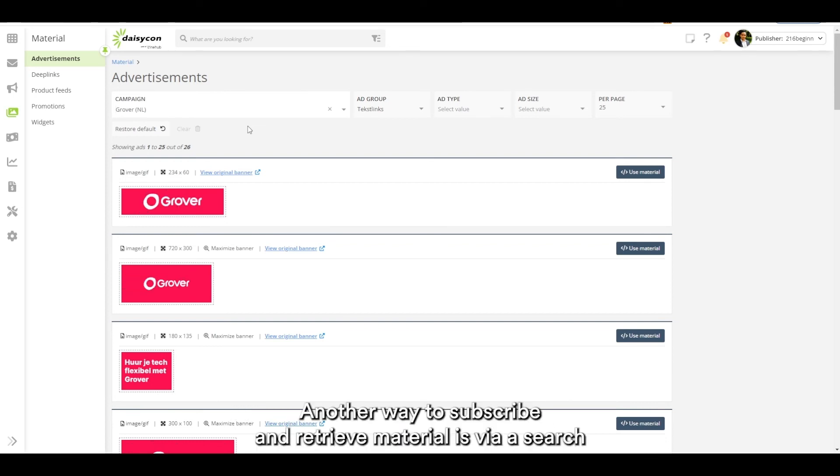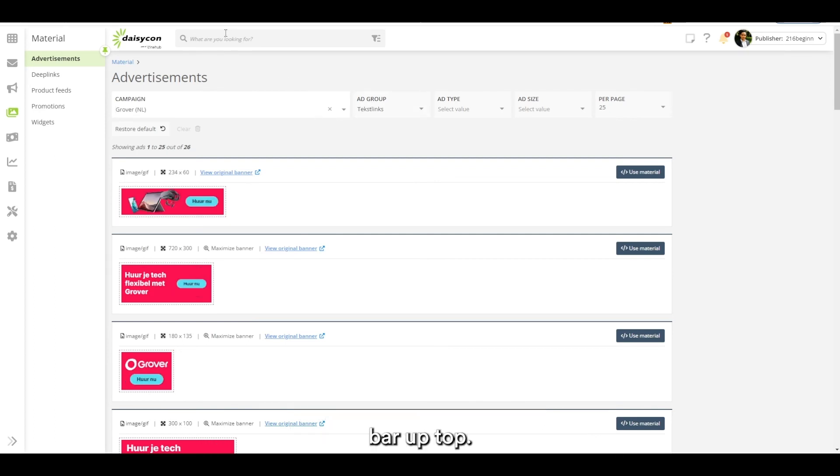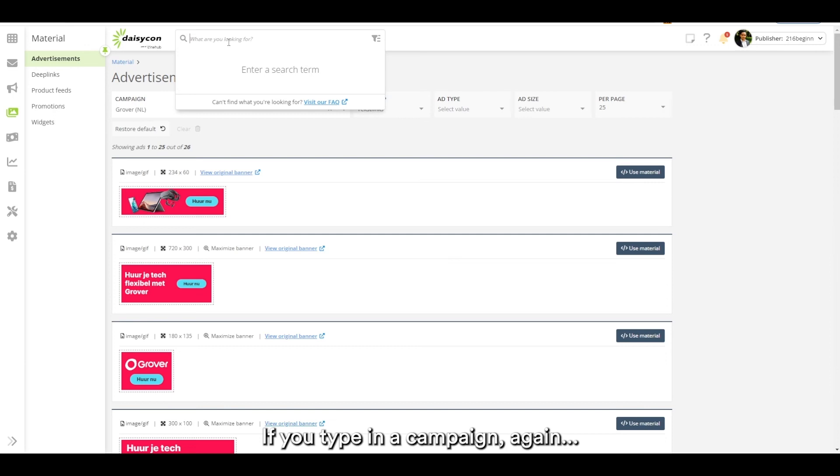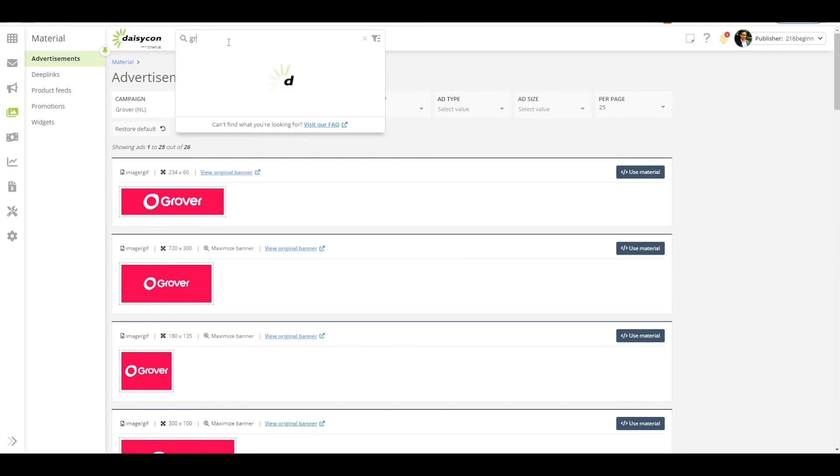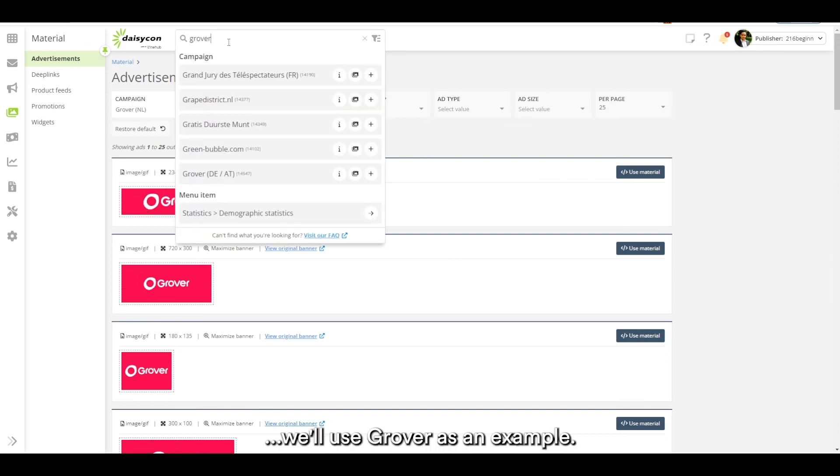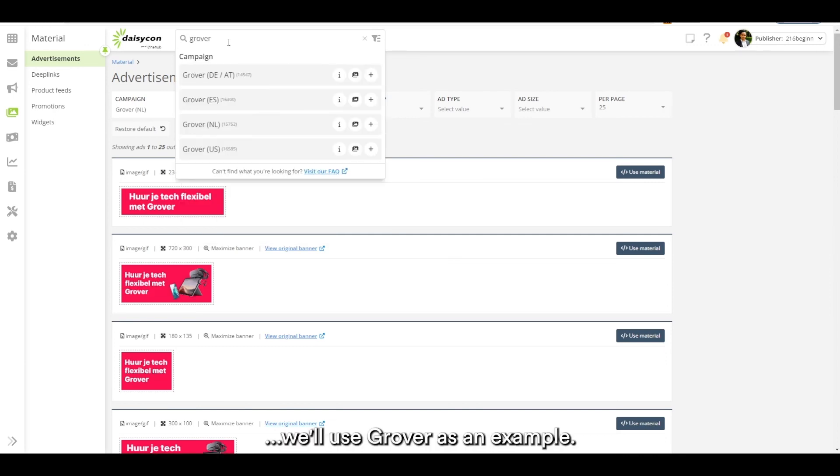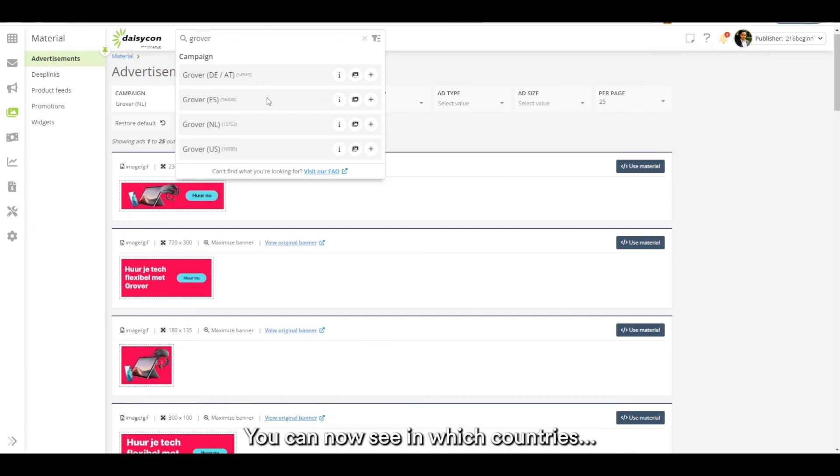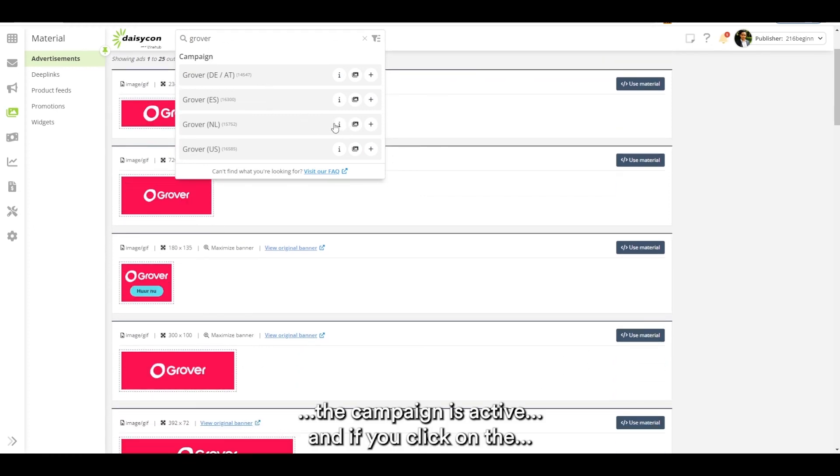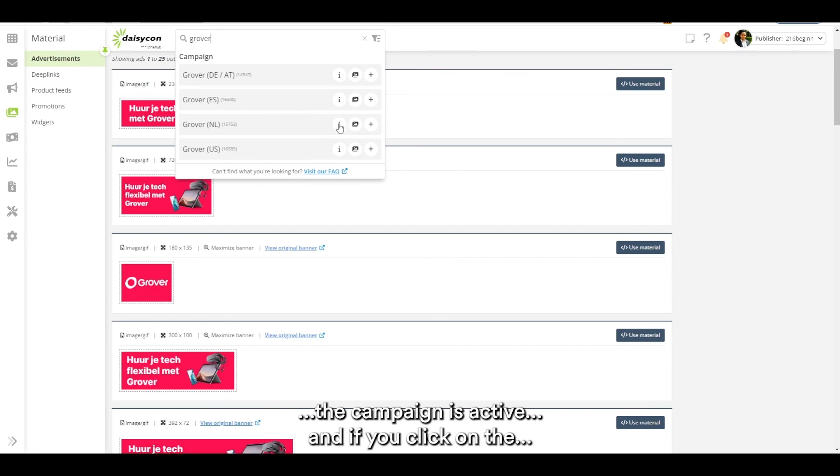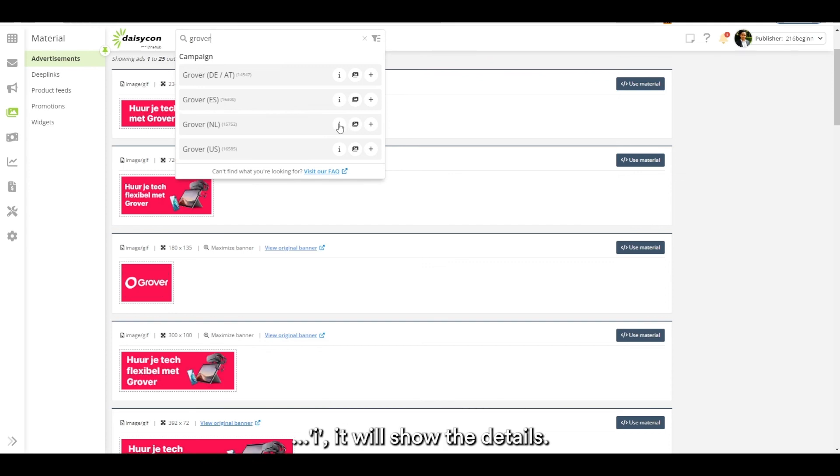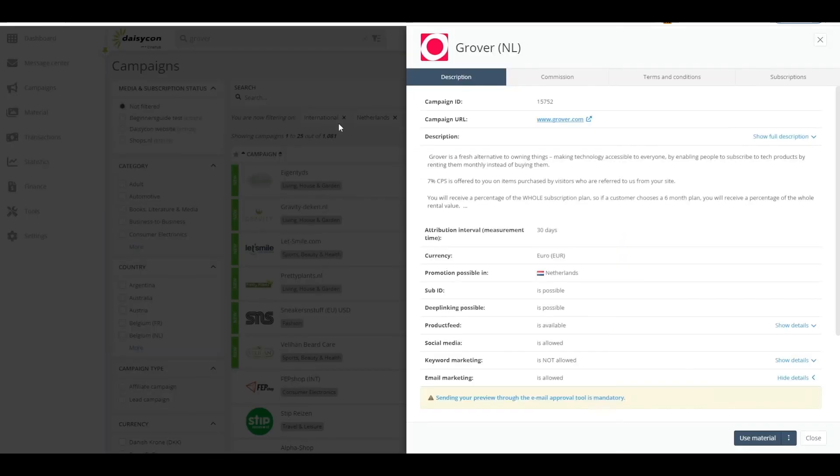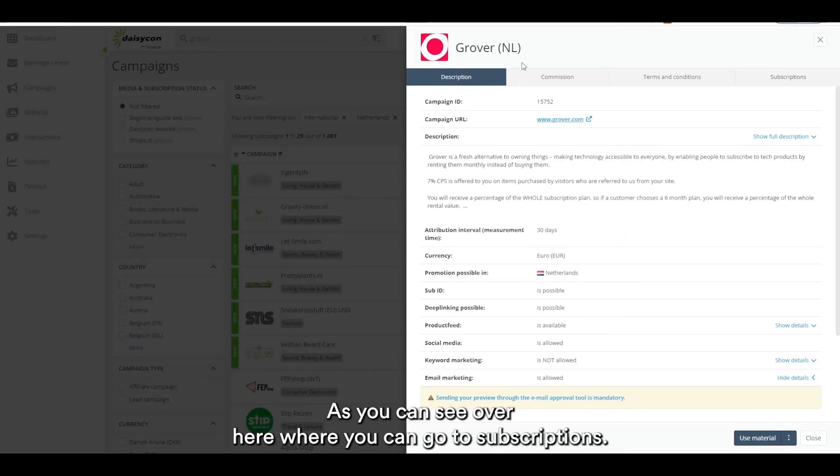Another way to subscribe and retrieve material is via the search bar up top. If you type a campaign, again we'll use Grover as an example, you can now see which countries the campaign is active in. If you click on the eye it will show the details where you can go to subscriptions.